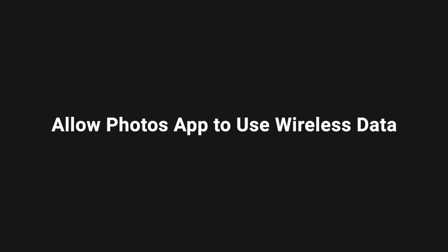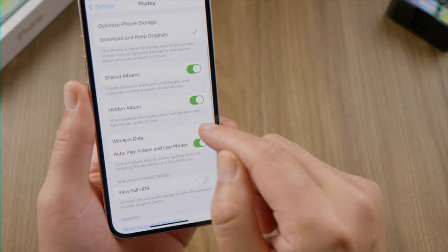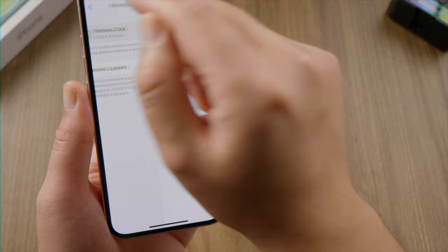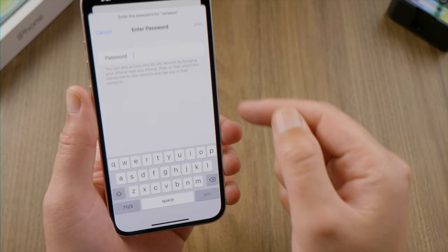If this doesn't work, go to Wireless Data. Make sure you've allowed Photos to use your WiFi or cellular data. If there is no WiFi near you, you can turn on unlimited updates to download iCloud videos using cellular data. Then check if your network is stable by trying to load a webpage. If not, switch to another network.